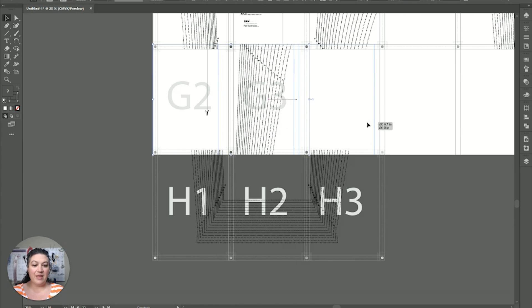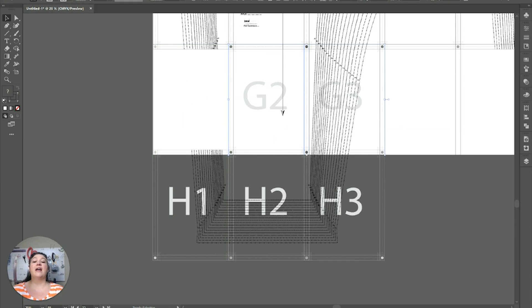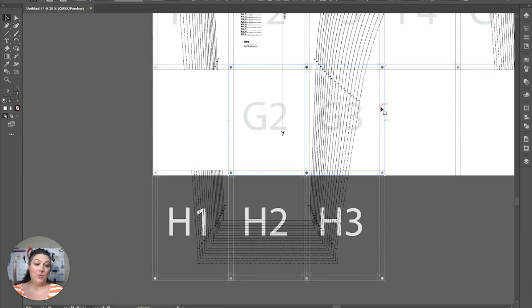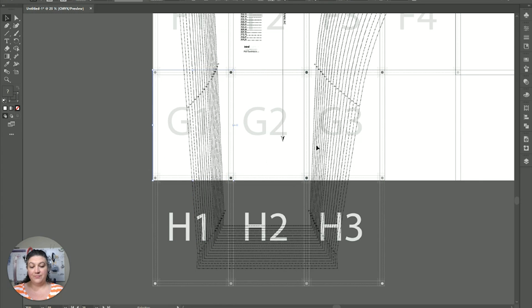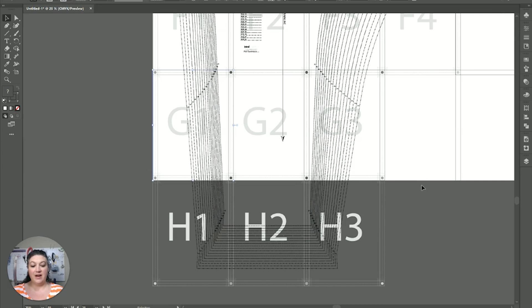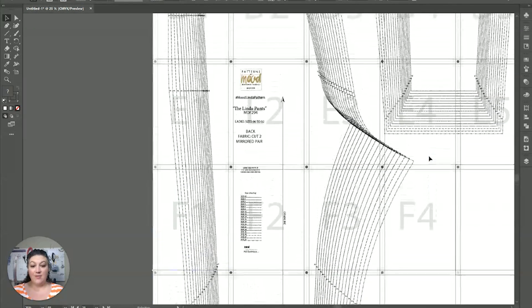There it goes. You want to grab them both. And, then if you hold shift. You'll actually only be able to move it on the right. The same plane. So, then I can hold shift. And, it just slides it right over for me. Which is super handy. And, then the last one I need to move is this G1. Move it there. And, there we have it. We now have our pants fully aligned on our pattern.